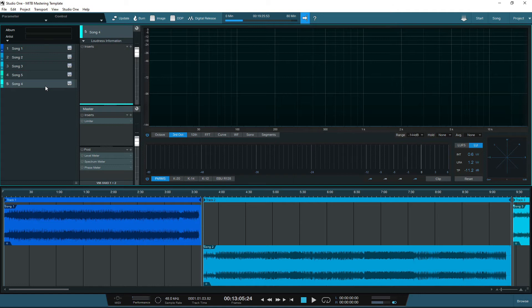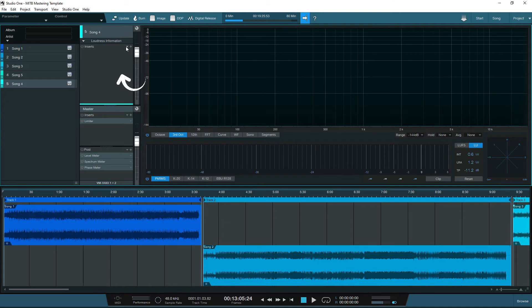Unfortunately, at the time of recording, you cannot save a project page template in Studio One, so you will need to load up your plugin chain for every single track you add into your project. But you can save a bit of time here by saving the plugin chain preset into the DAW and load up the chain after you've imported the tracks.